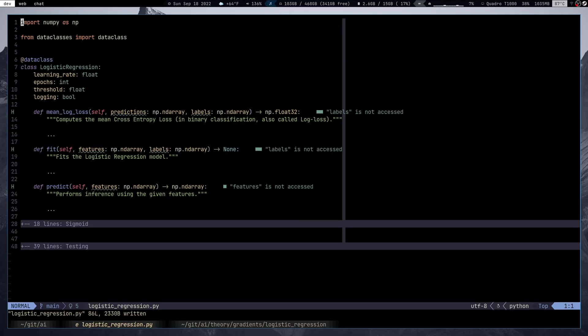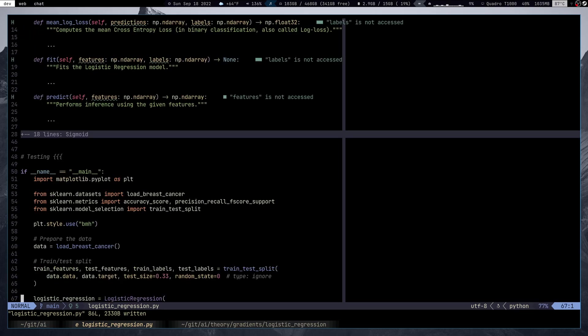Hello folks, StylePoint here. Today we're going to be implementing the logistic regression model from scratch in Python using only NumPy — that's the only external module we'll be using. We'll also be using the built-in data classes module, because the dataclass decorator resides in that module, and we all love the dataclass decorator.